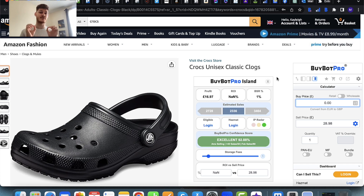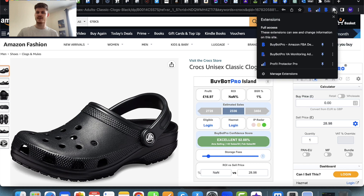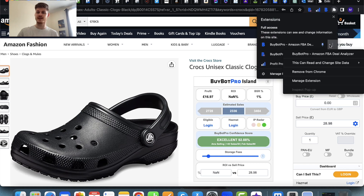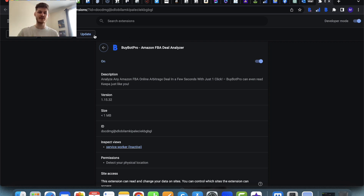If you can't see any of the new stuff right now, please make sure that you update your BiBot Pro Chrome extension if it hasn't automatically done it. To update your extension, come to the jigsaw piece icon at the top, find BiBot Pro, click on the three dots, then manage extension, and then you'll come to a page where you can click on the update button.